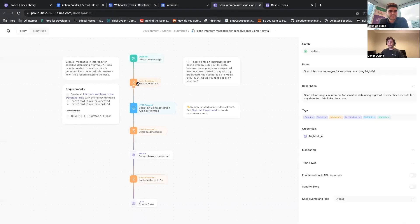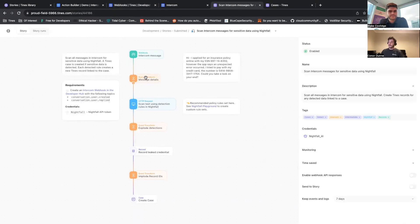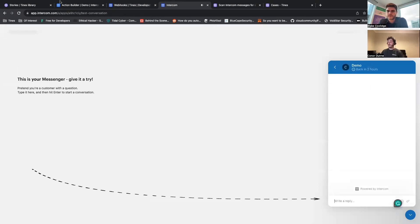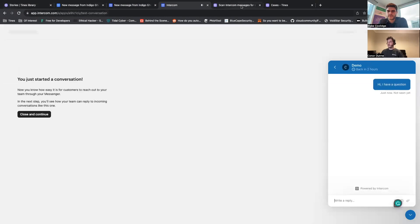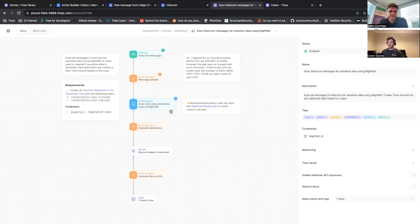So here in the Tines story, what it does is it takes your Intercom message. So if I come to here and create a sample message, 'I have a question,' that's gone to my Intercom and this is currently scanning for payment information or what other information might be present.